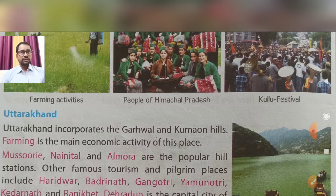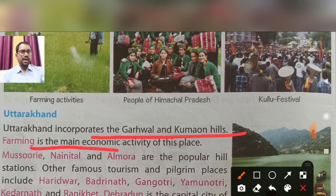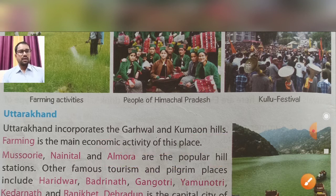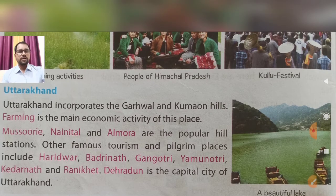My next topic is Uttarakhand. Uttarakhand incorporates the Garhwal and Kumaon Hills. Farming is the main economic activity. The popular hill stations of Uttarakhand are Mussoorie, Nainital, and Almora, where tourists visit every year.